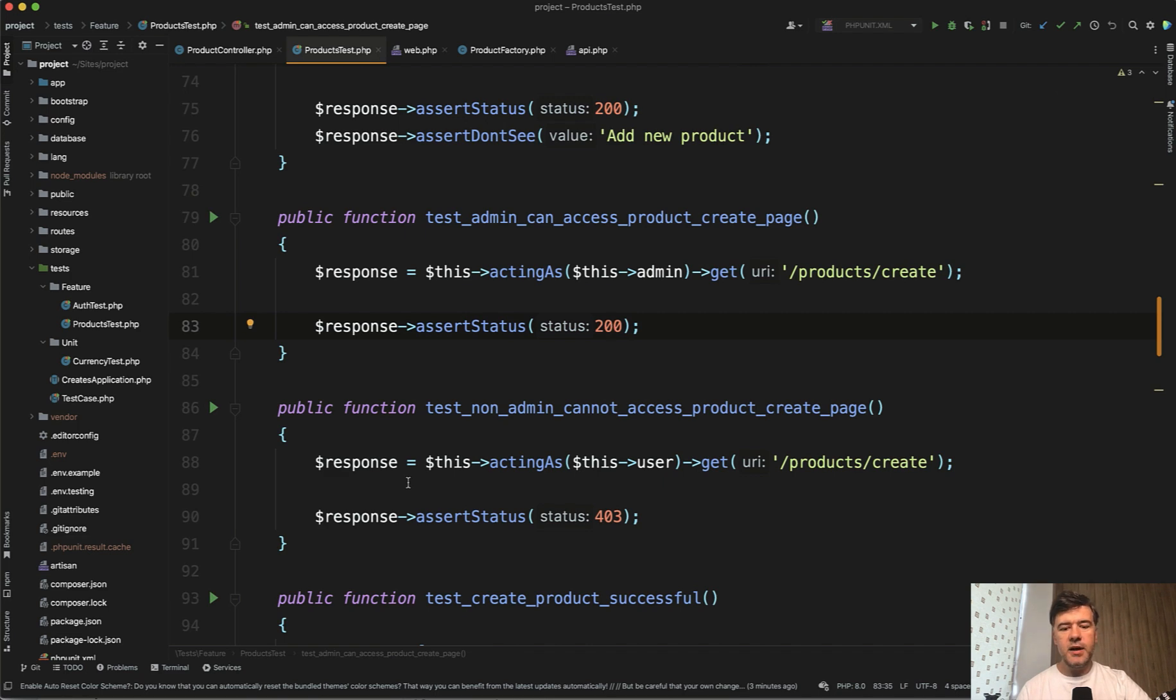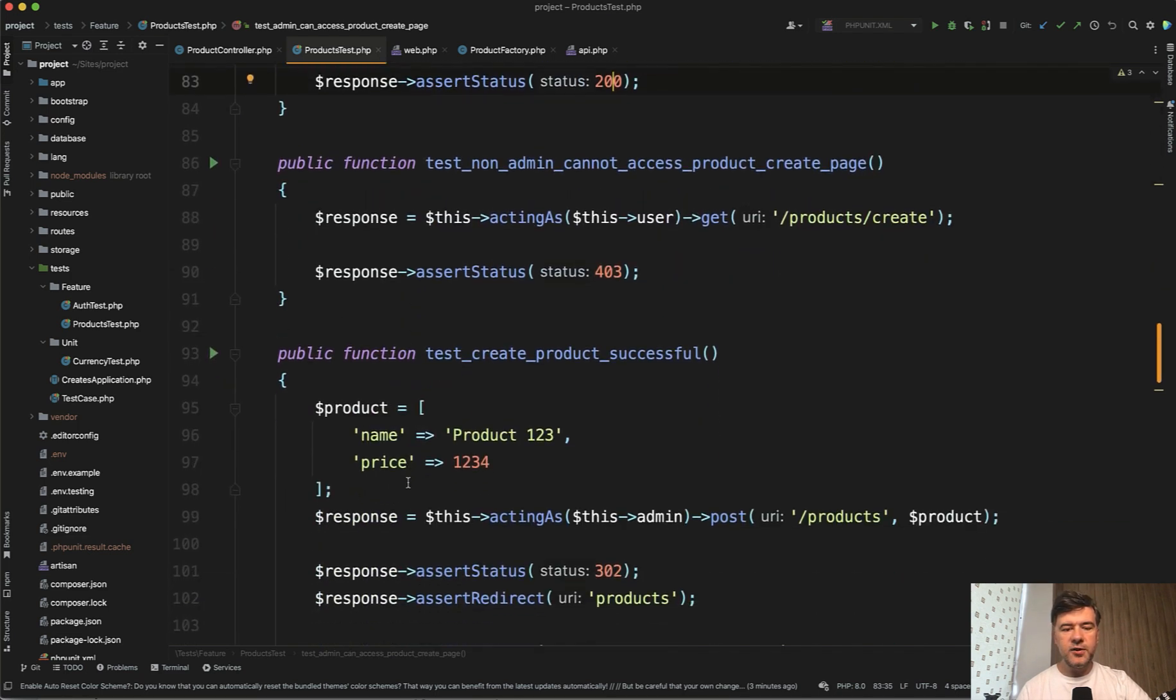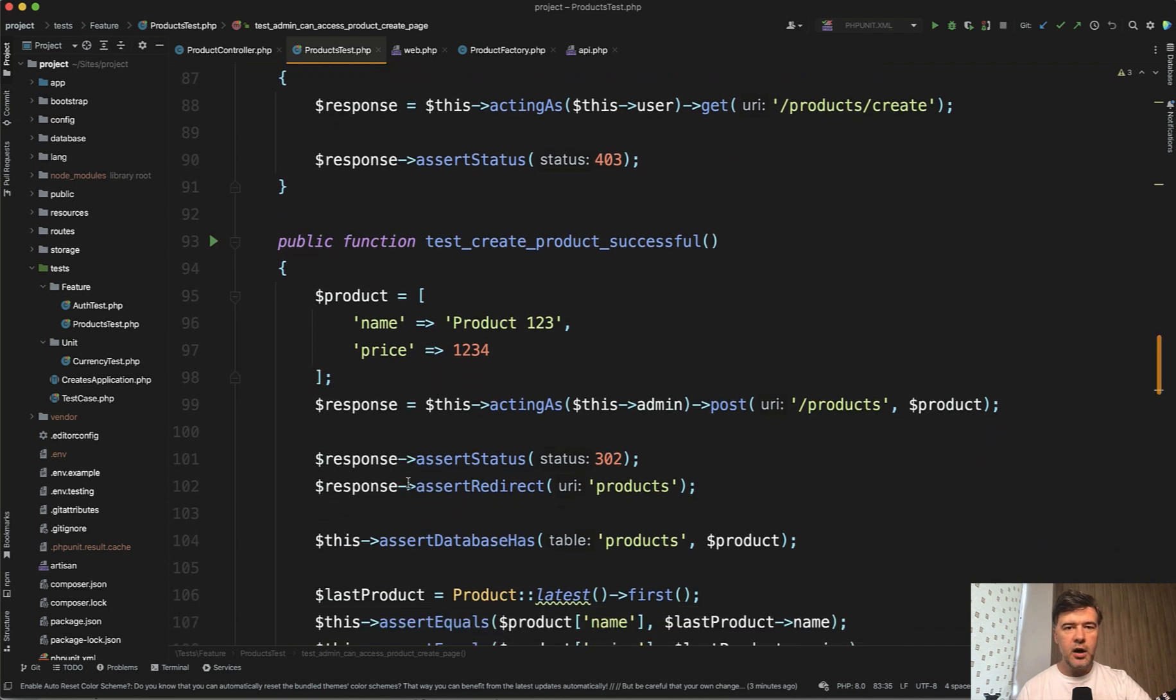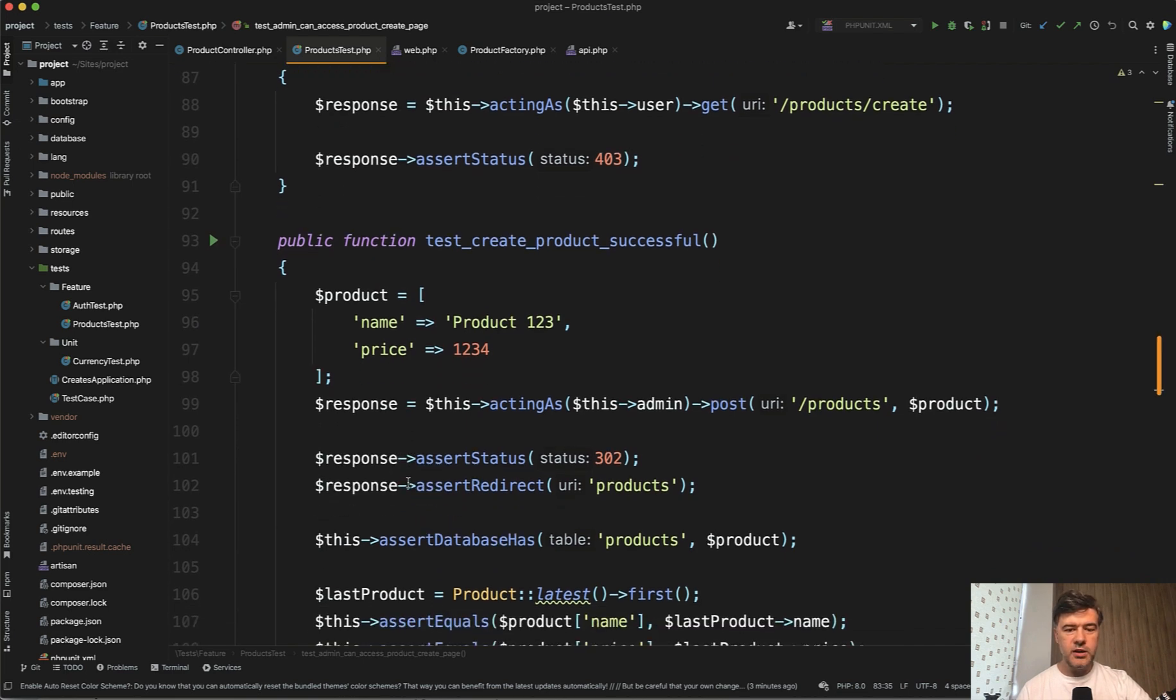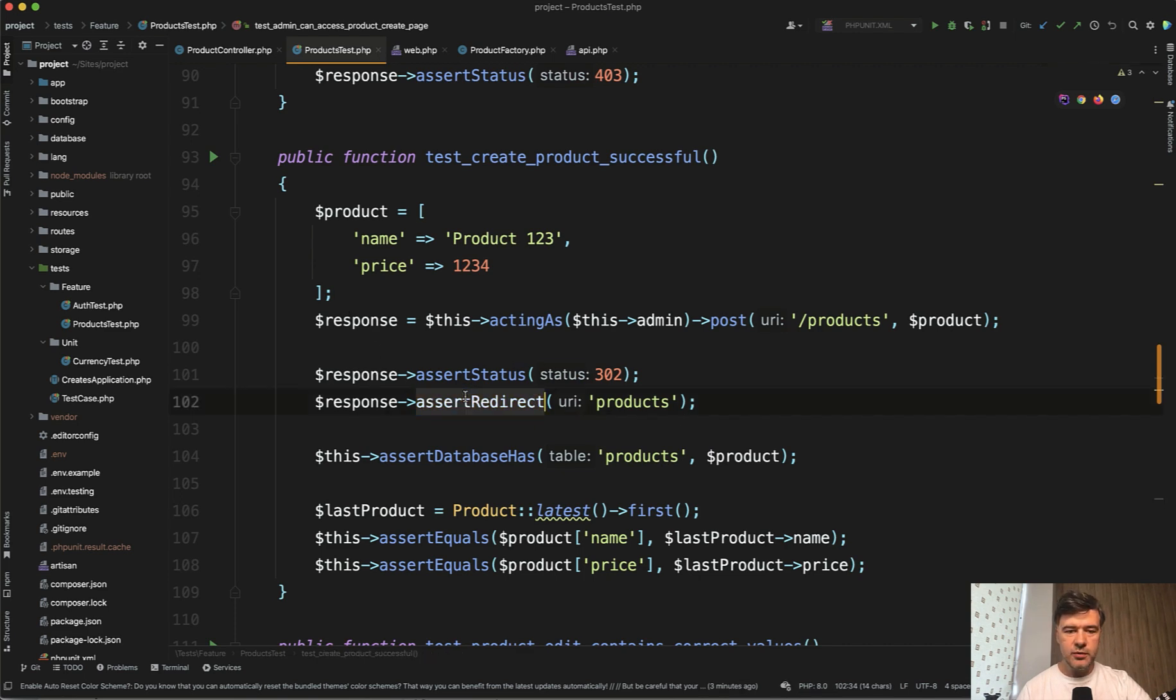And test by test, you write the test first as a scenario, how you think it would need to work. For example, you agree that after successful creation of the product, it should redirect to products list. So you assert redirect first and then build the redirect on the backend in the actual controller.